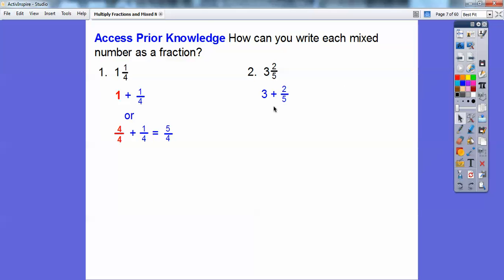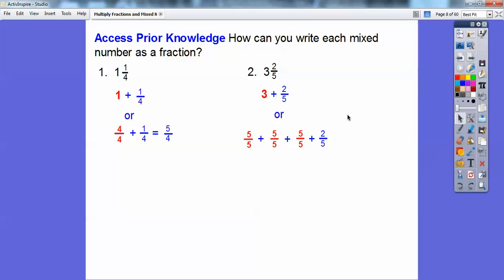I'm going to do the same with 3 and 2/5. I'm going to write the 3 as 5/5 three times: 5/5 plus 5/5 plus 5/5 is my 3, plus 2/5. Then we add: 5 plus 5 is 10, plus 5 more is 15, plus 2 more gives us 17/5.